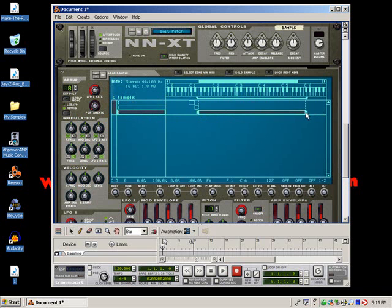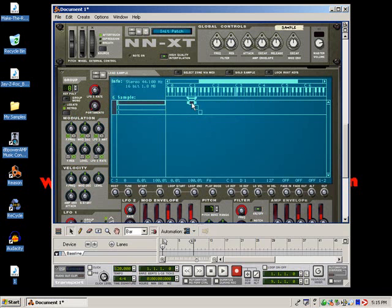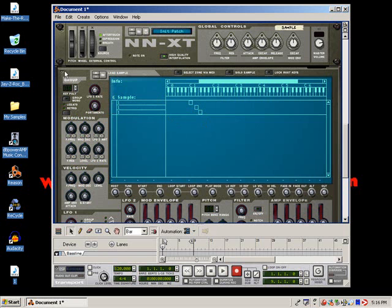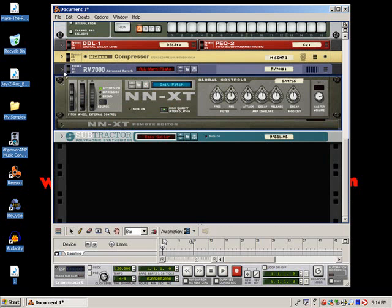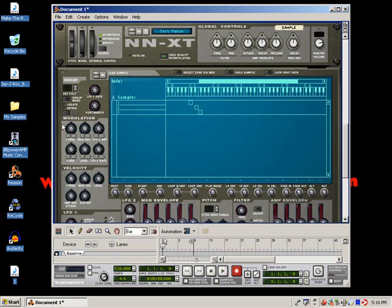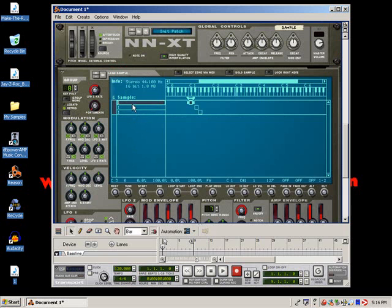And this answers your next question, which was, how do I get the staircase looking display? To get that display, I just clicked on this drop down arrow right here. And since I used Recycle in my tutorial, it automatically chopped my samples up and mapped them to a different key on my keyboard.